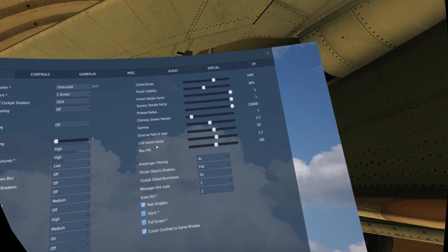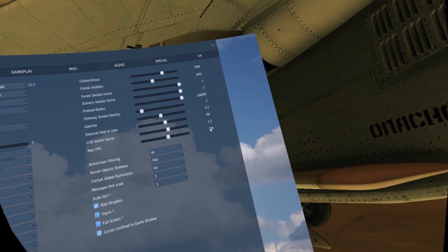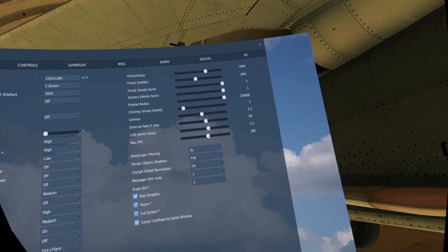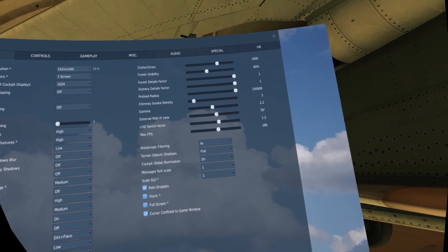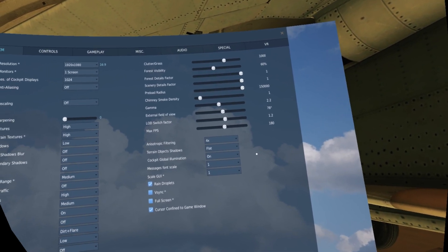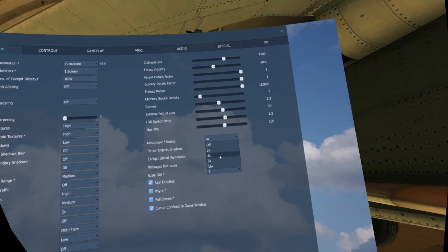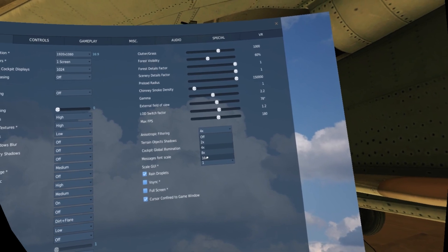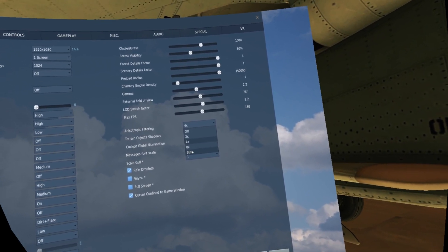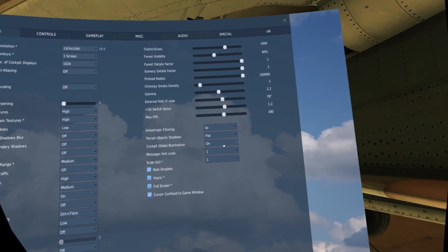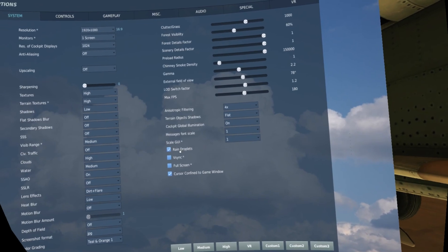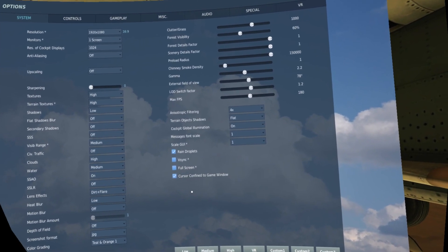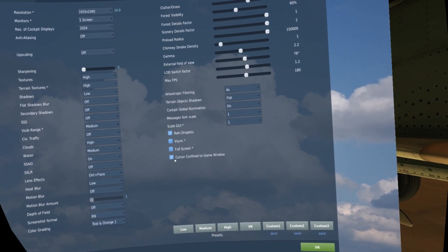LOD switch factor 1.2. Maximum FPS 180, but important is a little bit higher than the maximum frame rate of your headset. For me, the HP Reverb G2 is 90. Anisotropic filtering, I don't like 16x but this doesn't impact so much on your performance, so you can set 16x if you prefer. Terrain object shadows flat. Cockpit global illumination on. Messages font scale 1. HUD scale 1. Rain droplets on. V-sync off. Fullscreen off. Cursor confined to game window on. And I suggest you to save on a preset slot.